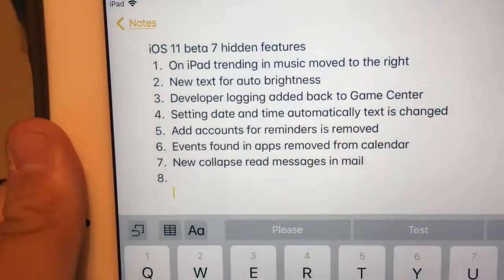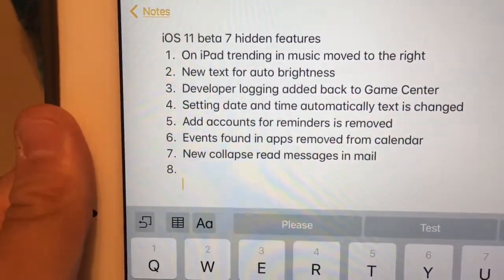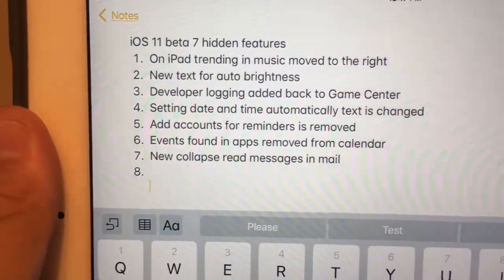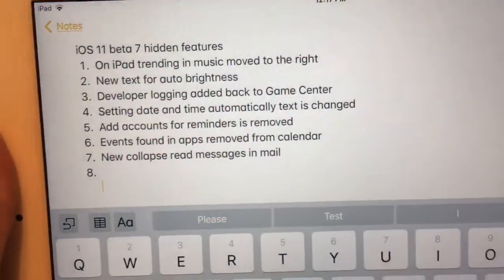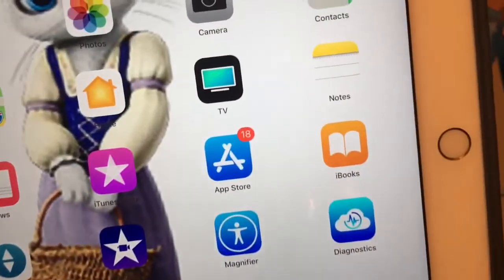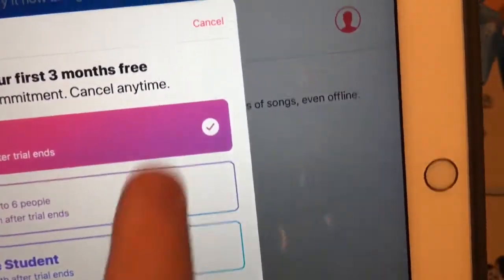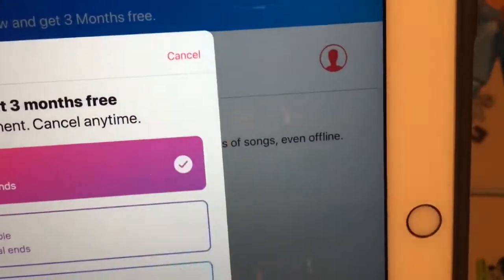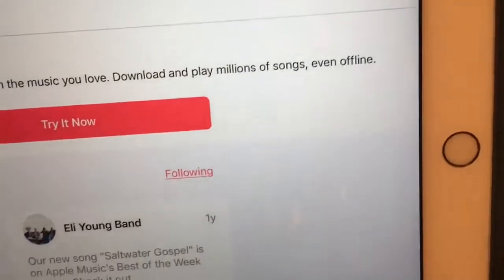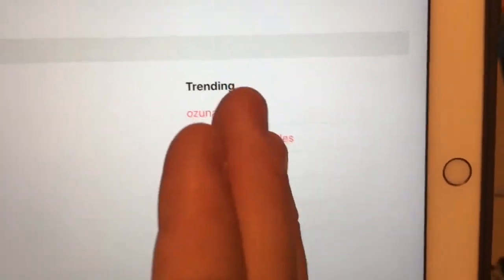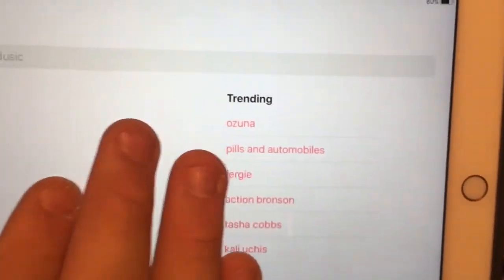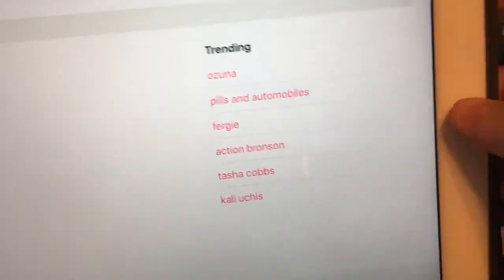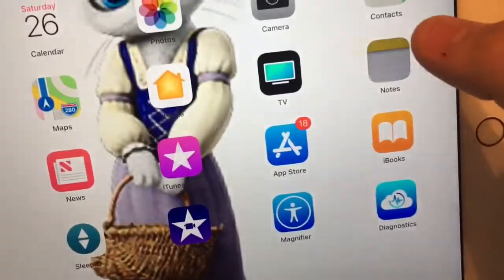What's up guys. I'm going to show you some hidden features in iOS 11 beta 7 that I found today. First one: on iPad, the trending section in Music moves to the right when you search. So when you go to search, the trending has moved over to the right a little bit — it used to be in the middle, but now it's over to the right. Really interesting little change.